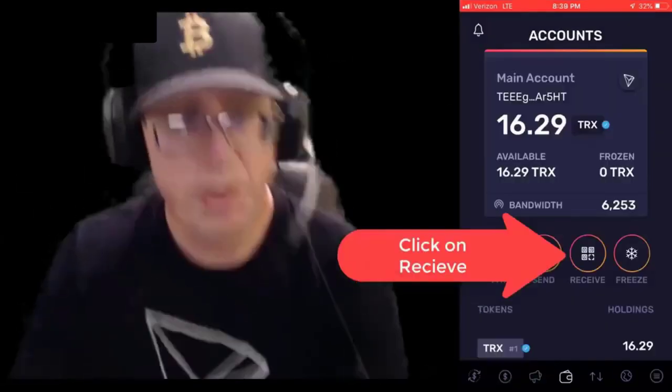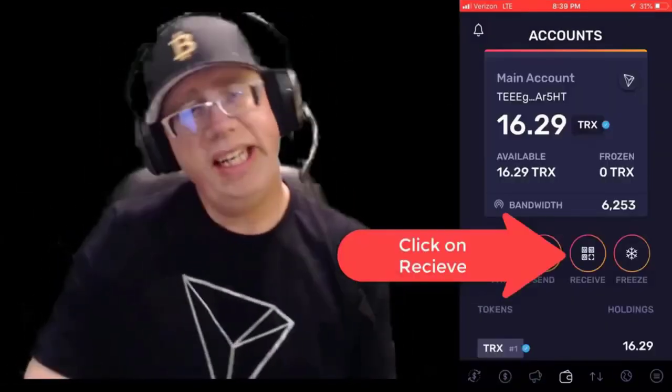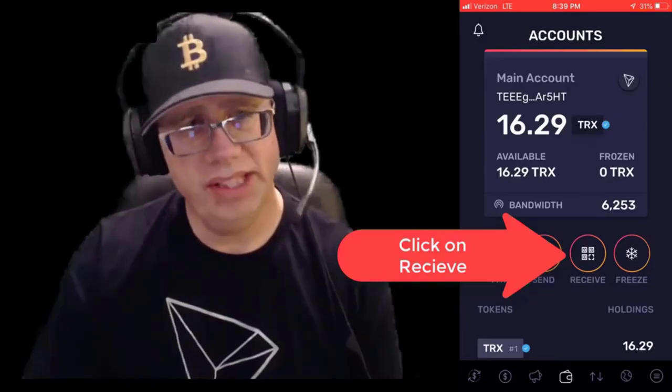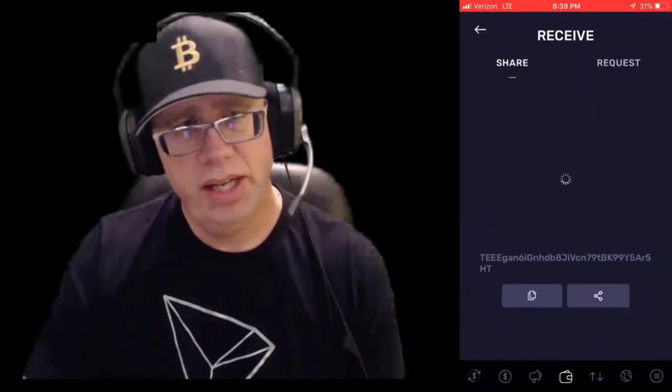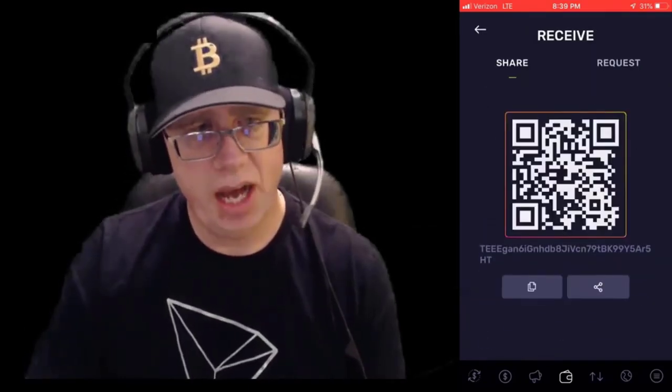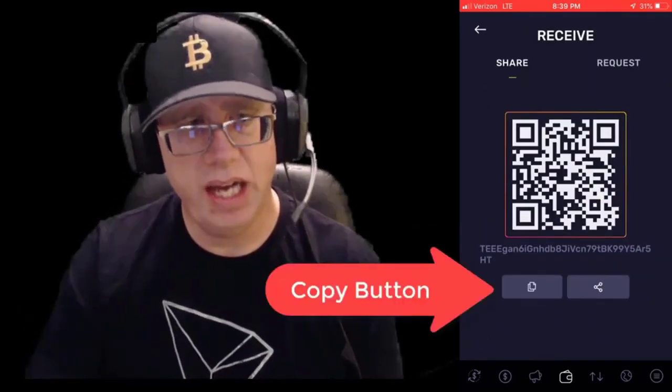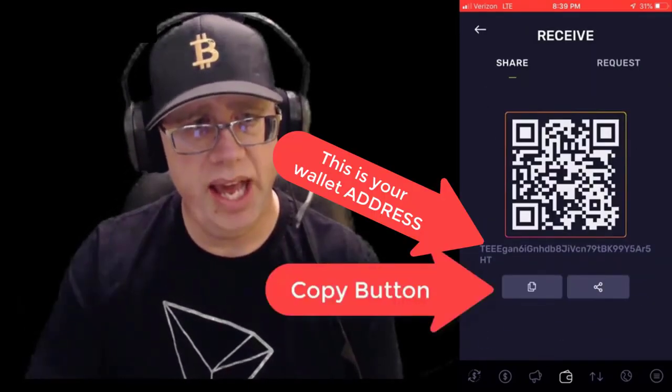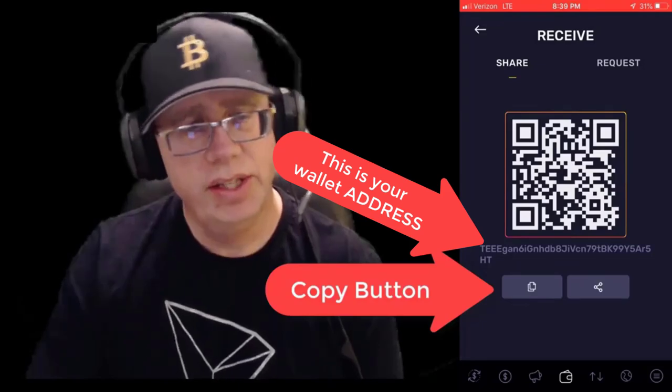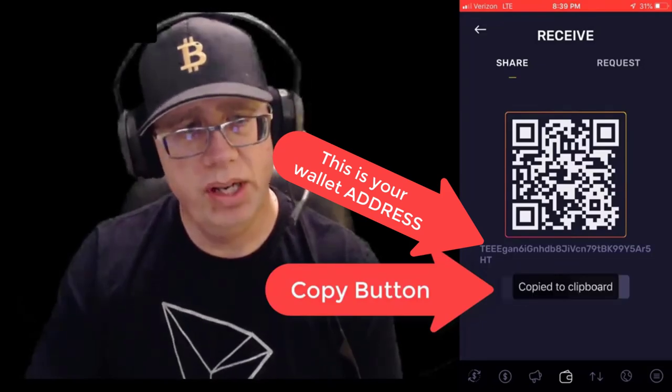We need to receive some Tron, so we're going to click on Receive and hit the copy button to copy the address to our clipboard.